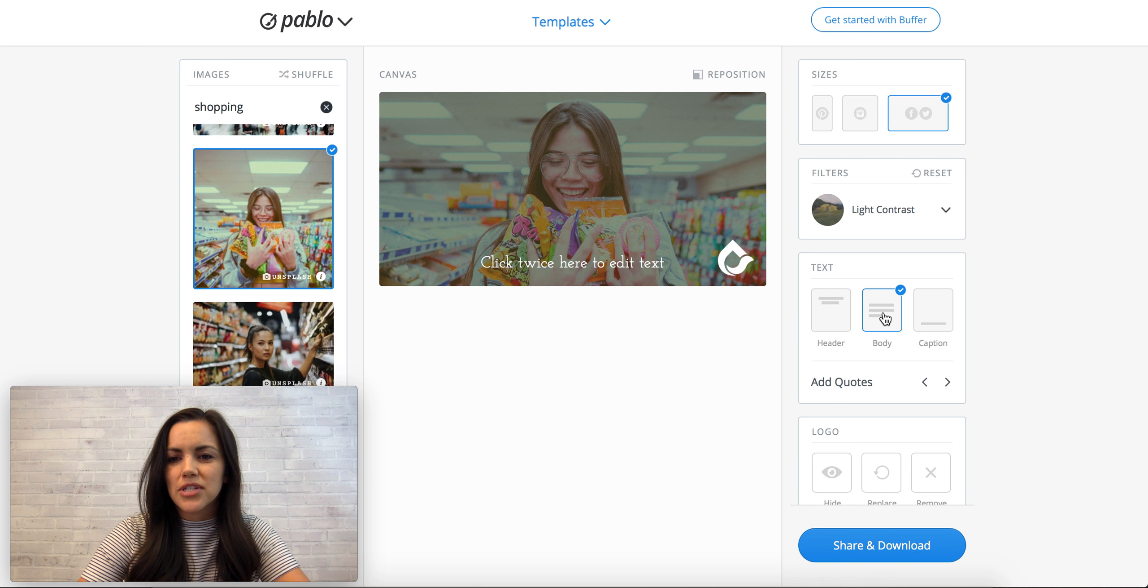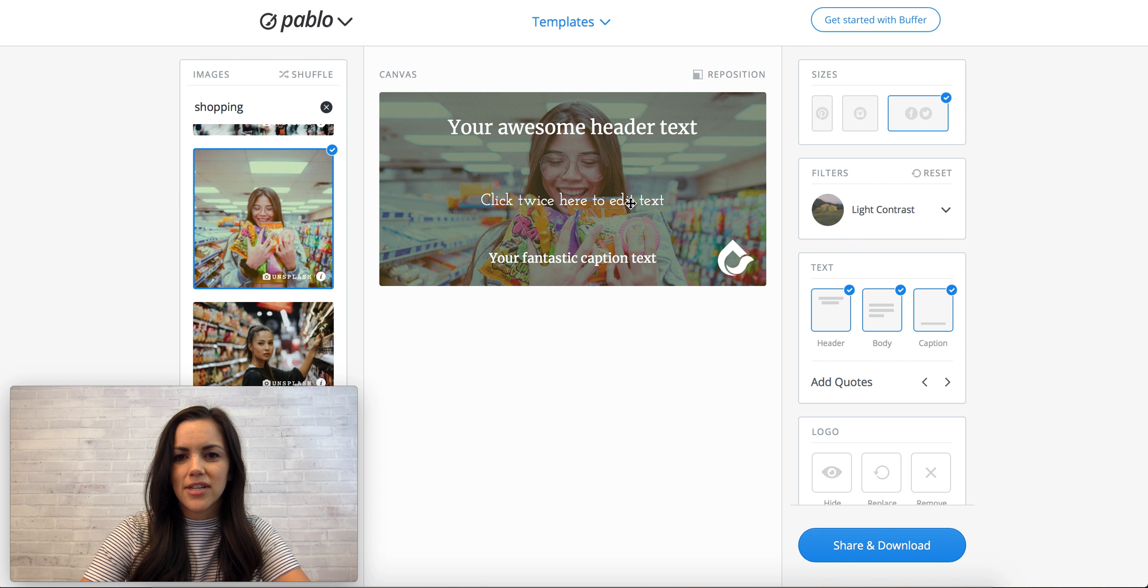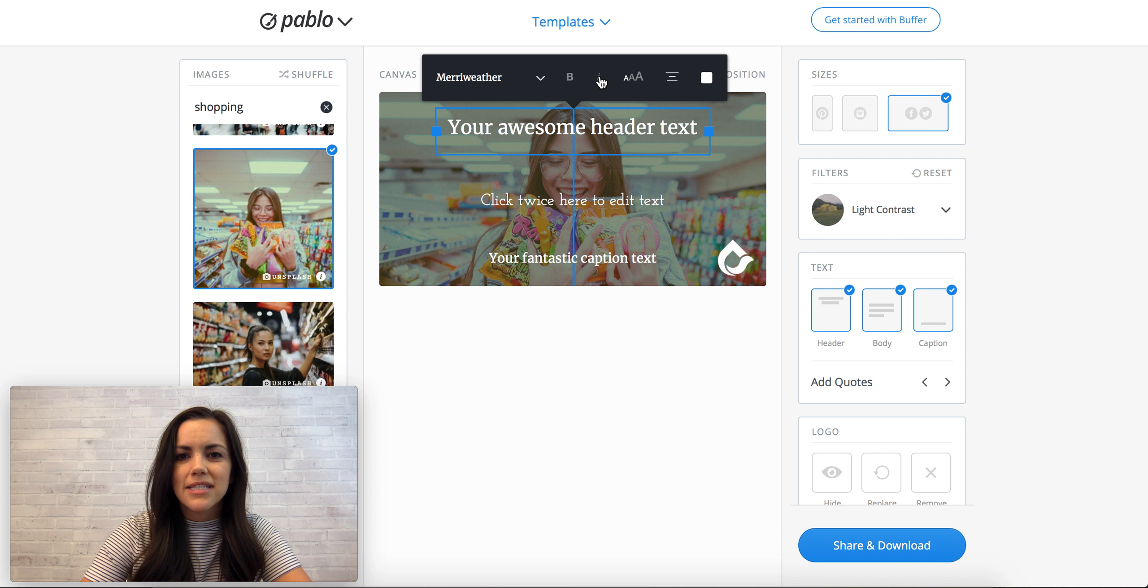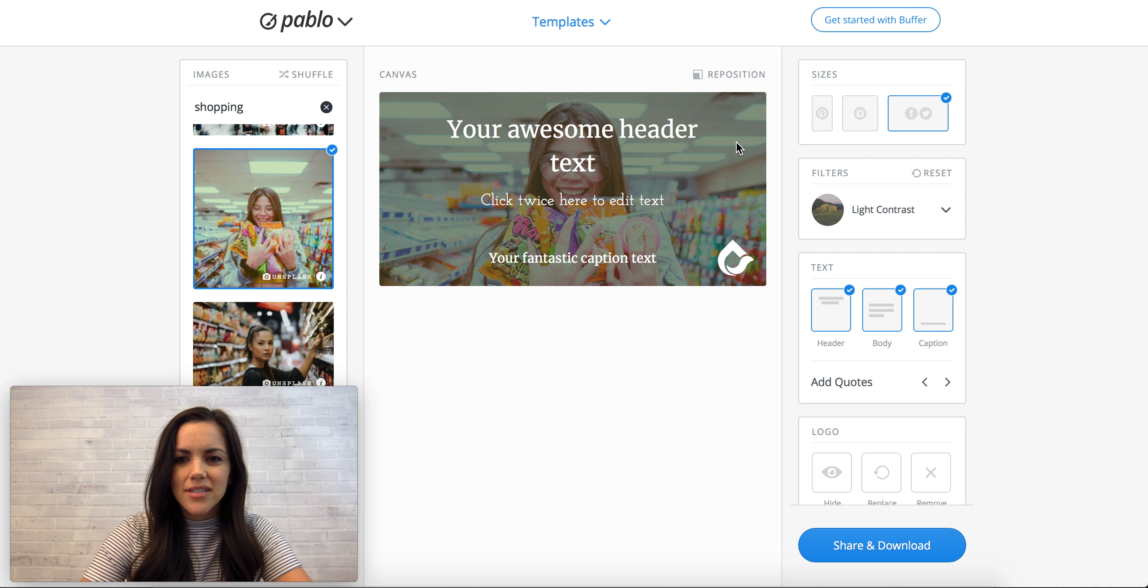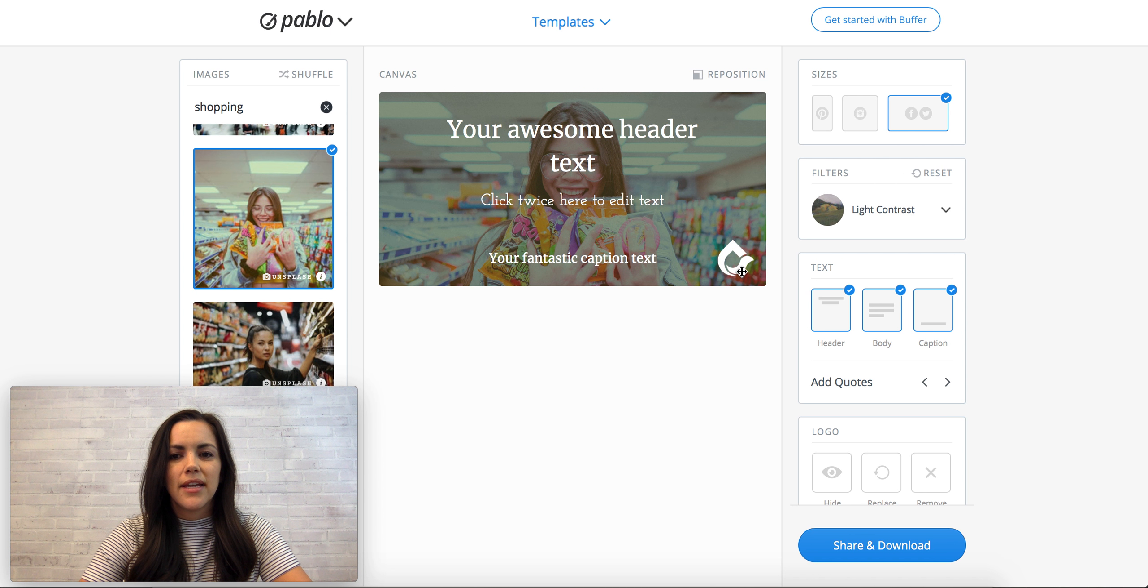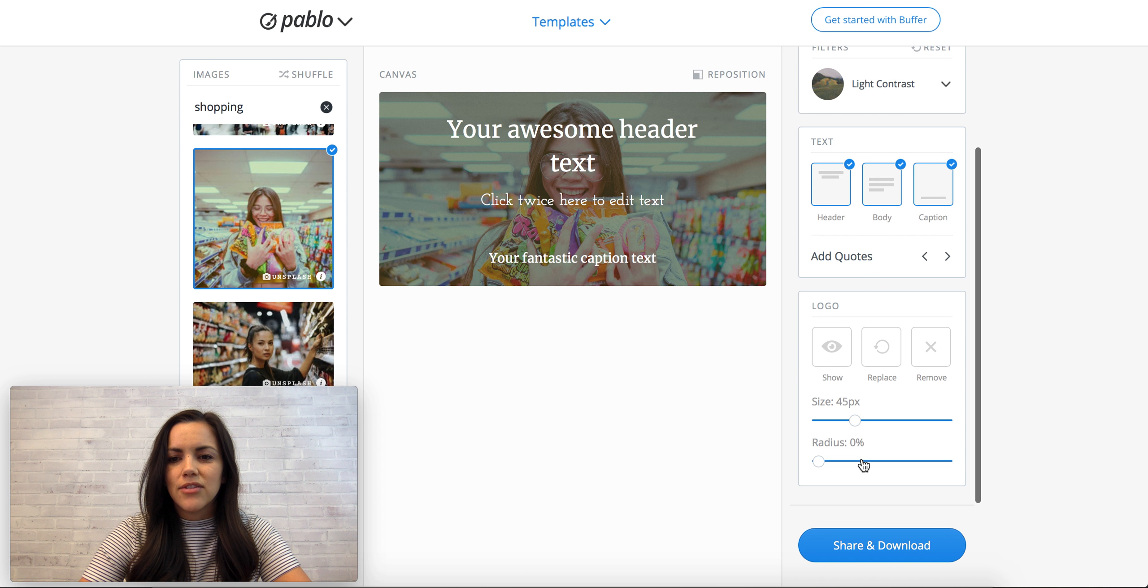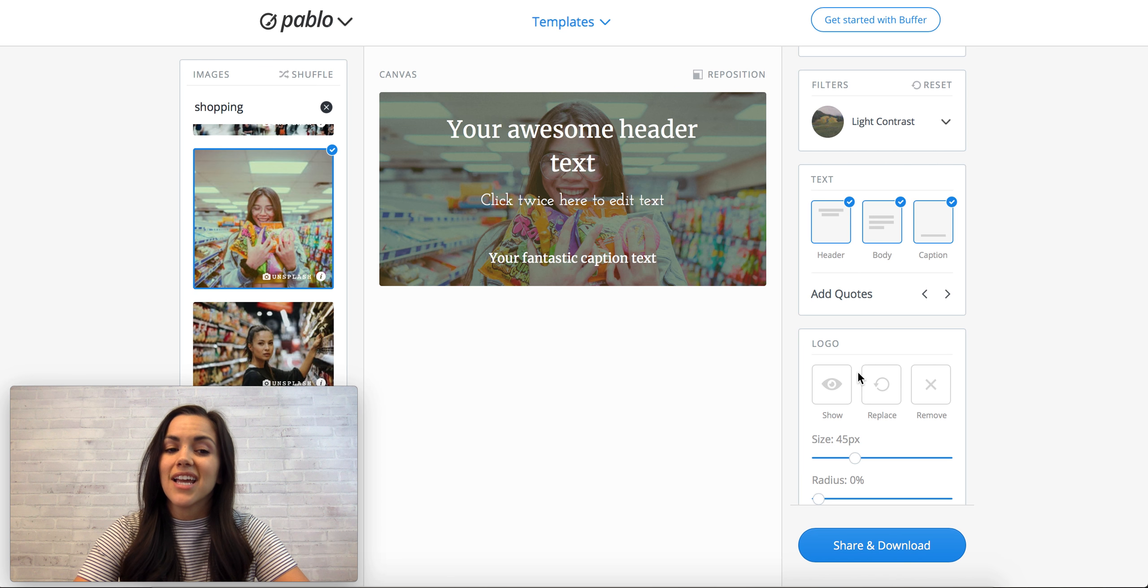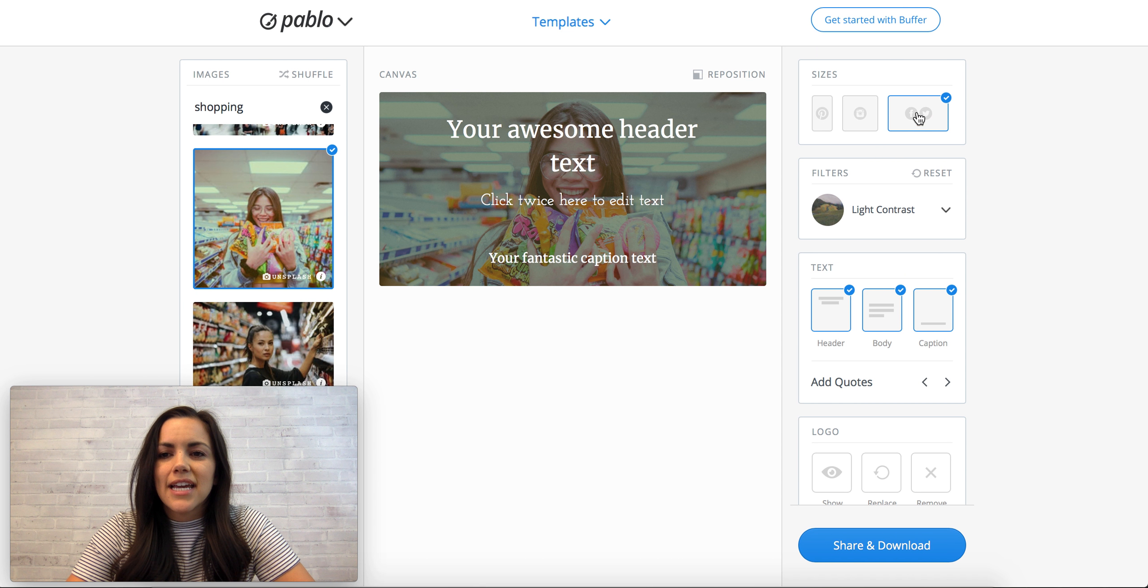It automatically has a contrast over it so you can add a message if you would like. So you just click on body message, you can do a header message or a caption at the bottom. So you have an opportunity to do all of these, and then you can change your font over here, the boldness, italicize, the size, the positioning, and even the color, which is pretty cool. And then this logo here, this is our logo, and you can have yours uploaded.